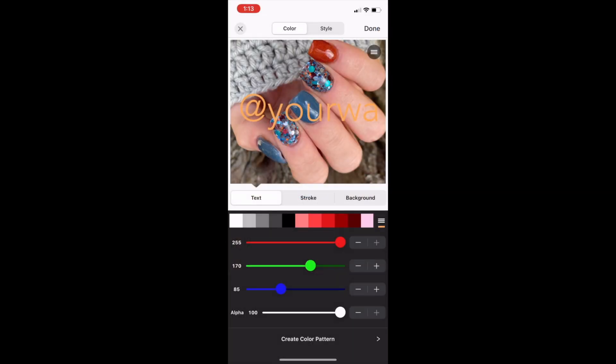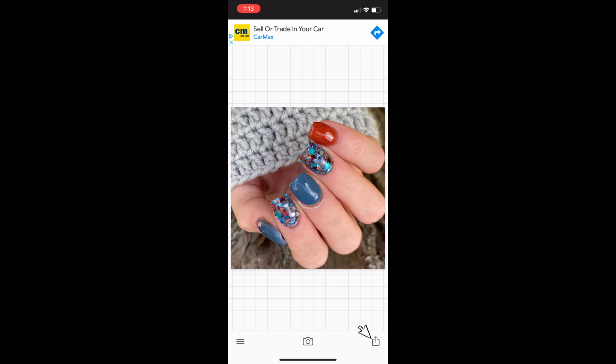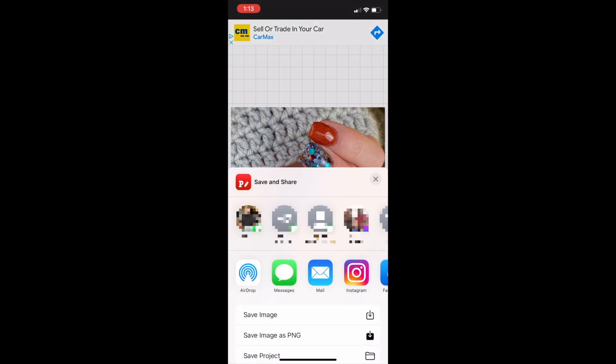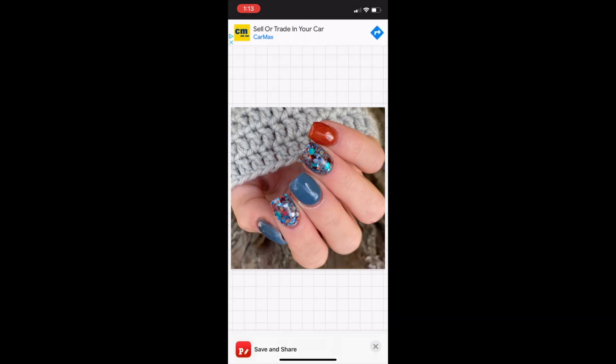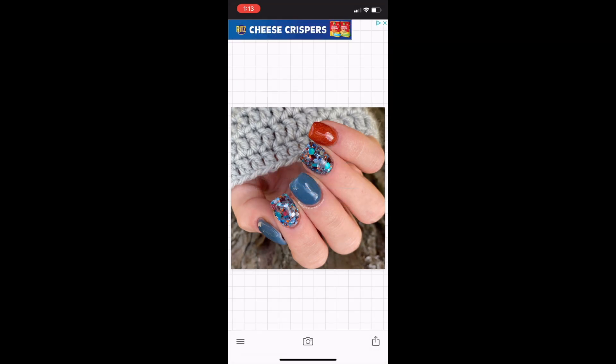I'm going to show you guys how to save this to your camera roll. On the bottom there's a little export button. Just click on that and then you'll get the save image option to show up. Just click save image and it will save it to your camera roll.